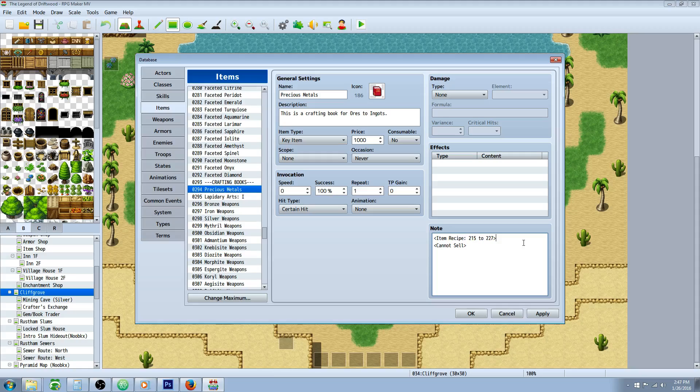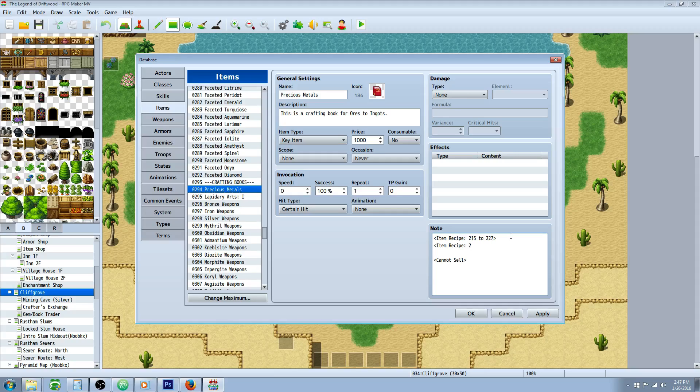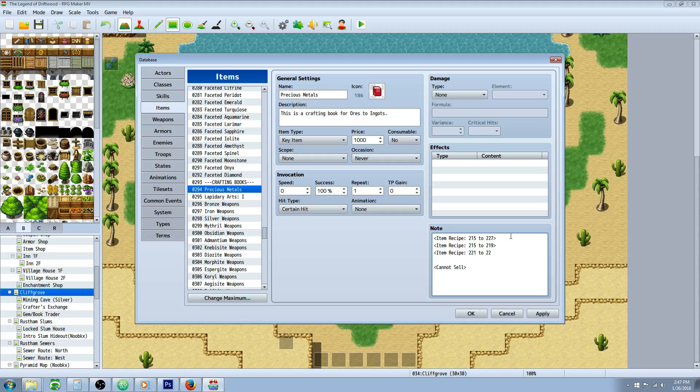So you can do that anyway. This would be important because say there's one item in between these two numbers, like say item 220, you wouldn't want to be able to craft. Well, you would make another one for item recipe 221 to 227. And we would get rid of that one. And now this would let us craft all items, but 220. So that's another way you could do it.